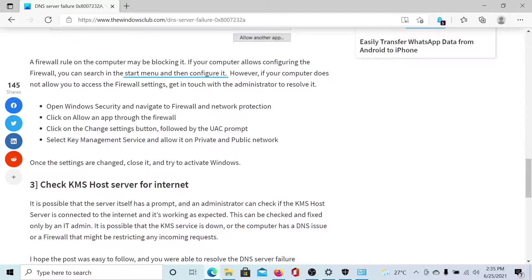If this does not help either, then you can ask your IT administrator to check the KMS host server for internet.